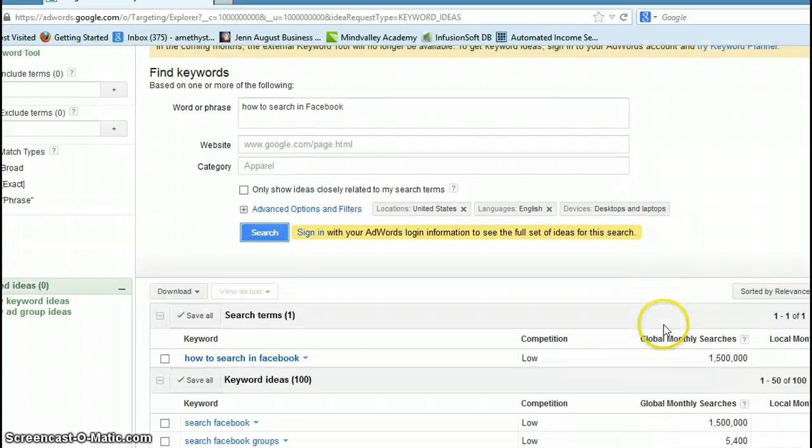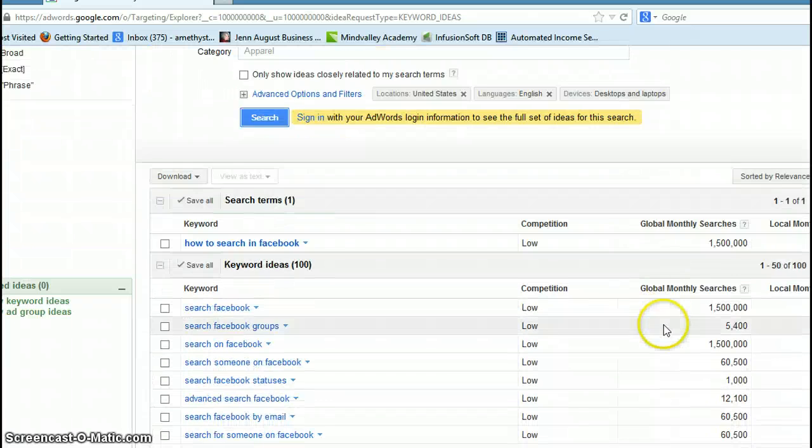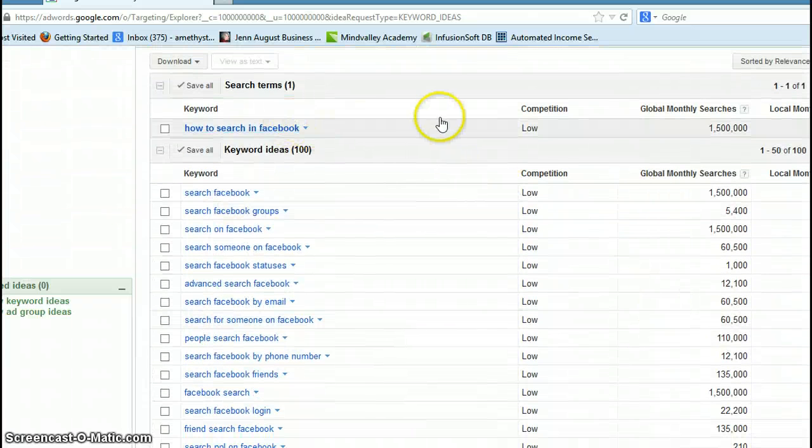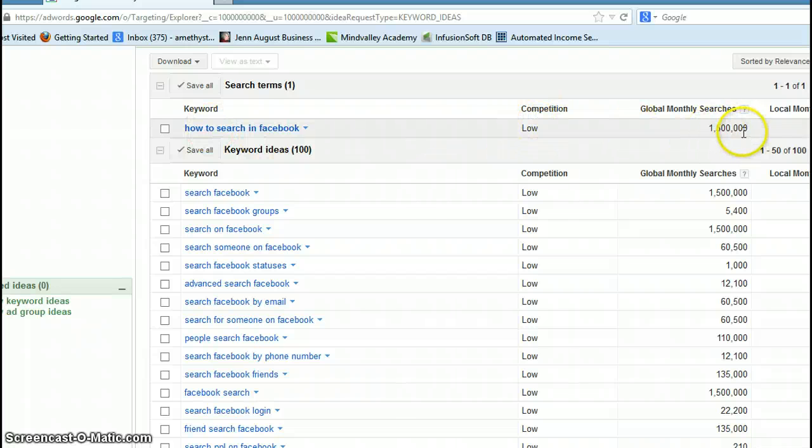Okay. And then we'll log in and keep... Now this is way better. 'How to search in Facebook' - that keyword is low competition and there's 1,500,000 monthly searches.